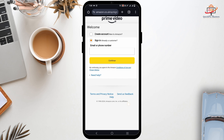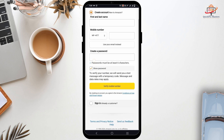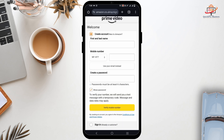If not, tap on create account and you will have to create a new account for Amazon itself. For this, it requires your first name and last name, your mobile number, and your password. Once you have verified, you will be signed in using your Amazon account and then you can use the same account for Prime Video as well.